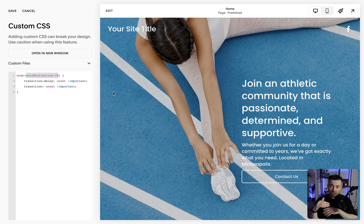This is where the magic of the Chrome plugin comes in handy. The plugin is up here and it's going to give us all of our IDs. We want to grab the collection ID and paste it inside the CSS code here. We've got the collection ID in — hit Save.